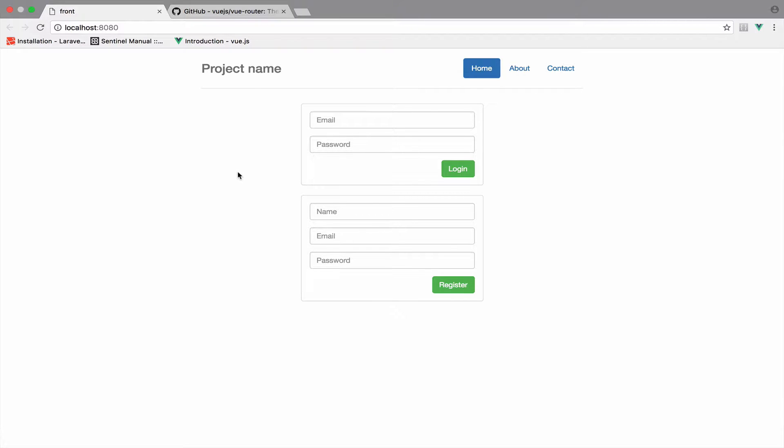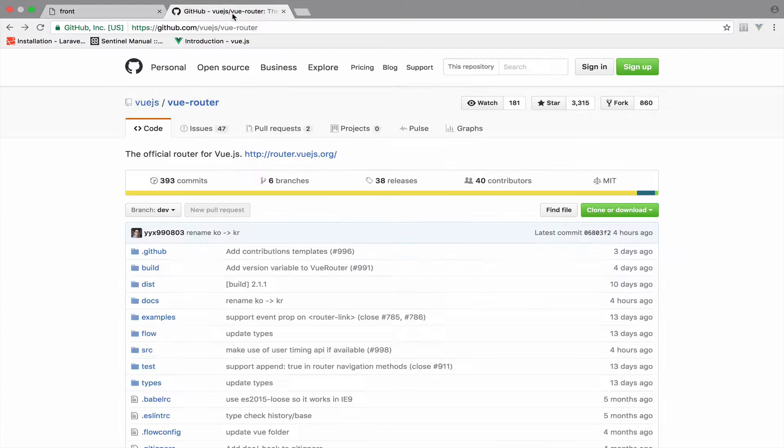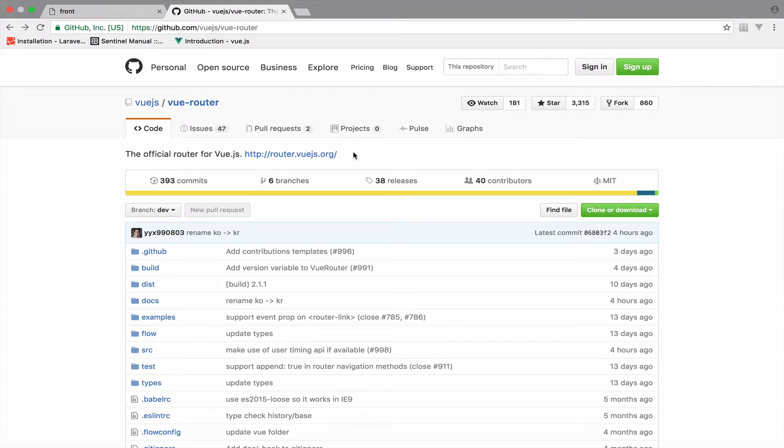Vue.js has no routing pre-installed, because of this we need to install a routing package. Vue-router is the official router for Vue.js and this is what we are going to use.